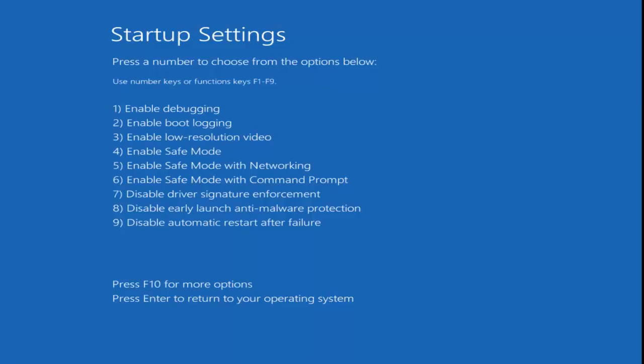So now we can boot into safe mode. Like in earlier versions of Windows, you have options 4, 5, and 6, which will get you into safe mode - safe mode with networking or safe mode with a command prompt. Now you have to do this with the function keys. So I'm going to select F5 for safe mode with networking. Pick whichever function you want depending on your situation, but I'm going to do F5 here.